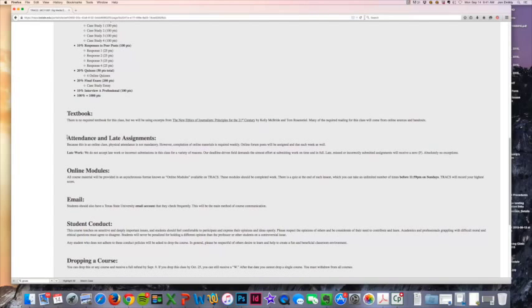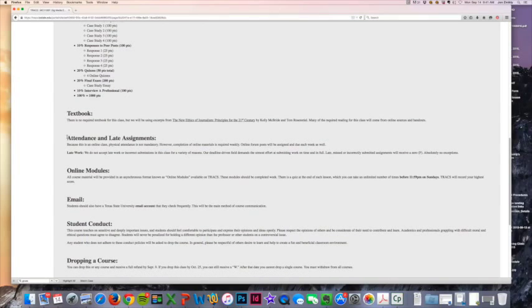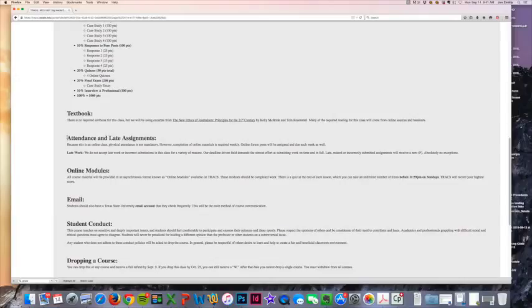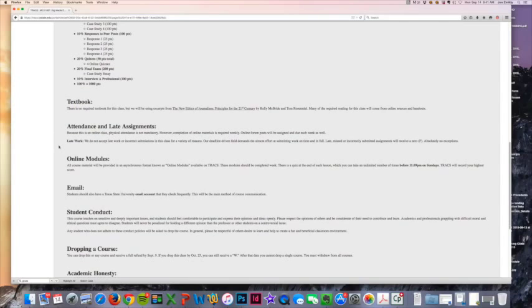Attendance obviously is not mandatory because it's an online class, but there will be assigned due dates. Just in general, every single Friday you're going to have a case study due. Every Sunday at midnight you're going to have a quiz due, and every Monday at midnight you're going to have to submit your responses to your peer reviews.